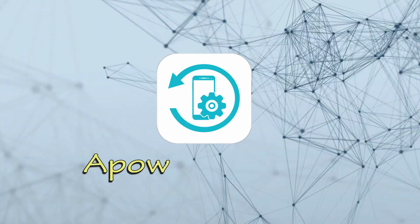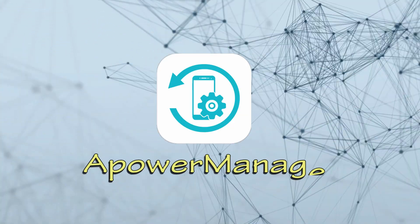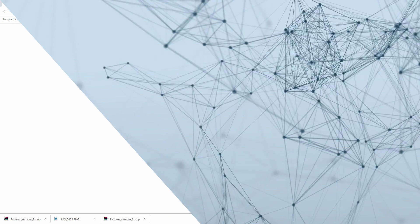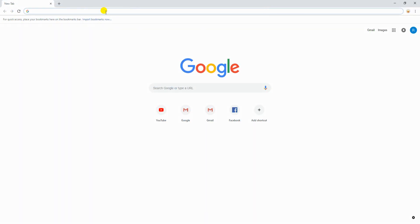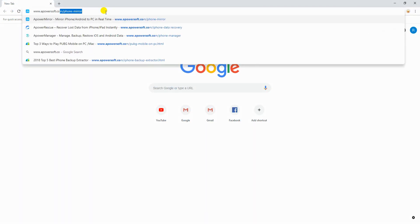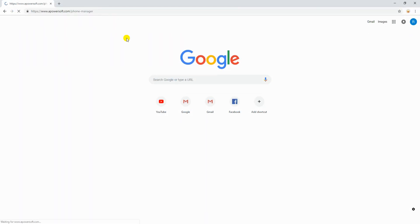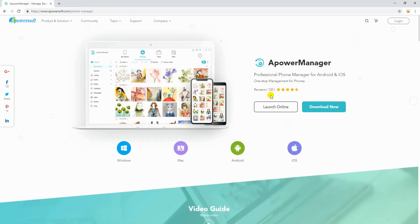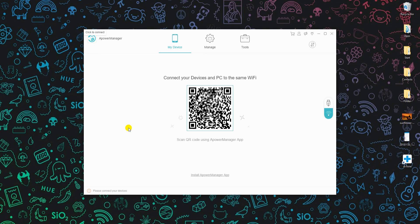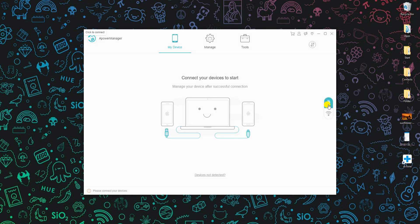Another way to access iPhone files on PC is by using a power manager. Download and install the app on your phone and computer. Launch both apps and connect your iPhone using a lightning cable.